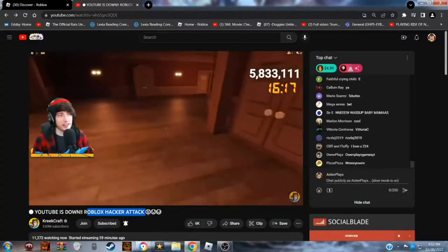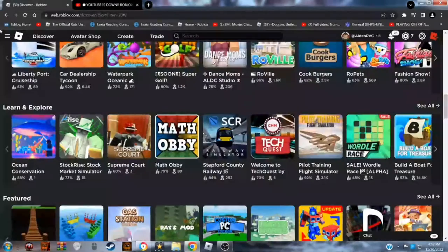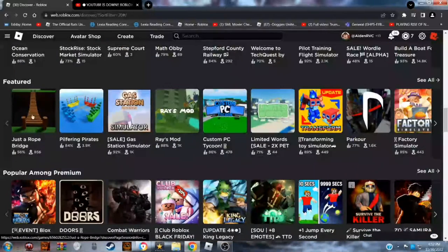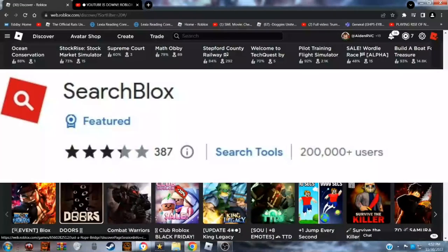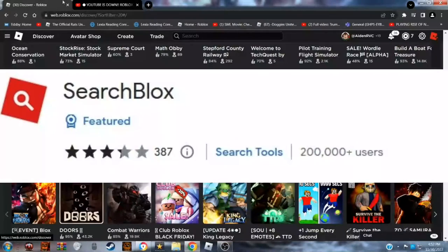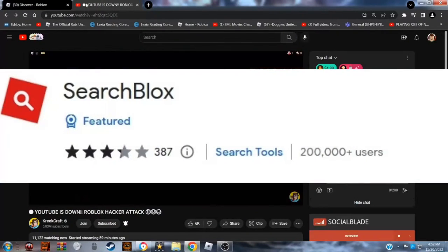Another Roblox hacker attack, it must have been about the SearchBlox plugin. So if you have SearchBlox, remove it immediately because about 200,000 people just got scammed or I mean hacked.